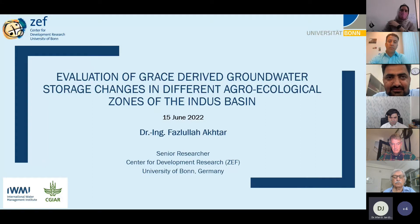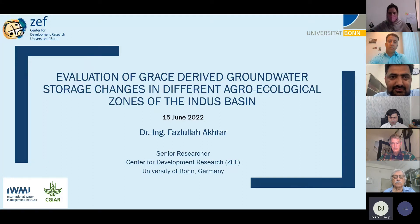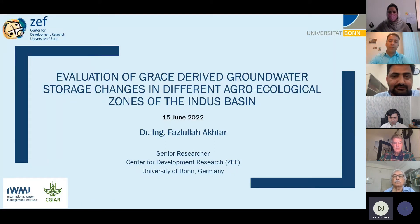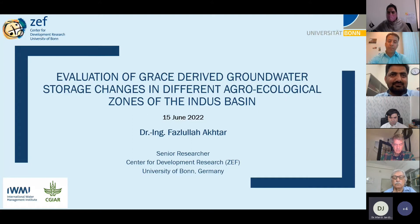Dr. Akhtar has extensive experience working with UNFAO, USAID, and prestigious entities including the Ministry of Higher Education and the Office of the President of the Islamic Republic of Afghanistan, at the Center for Development Research, University of Bonn. Today he will be talking about the evaluation of GRACE-derived groundwater historic changes in different agroecological zones of the Indus Basin.